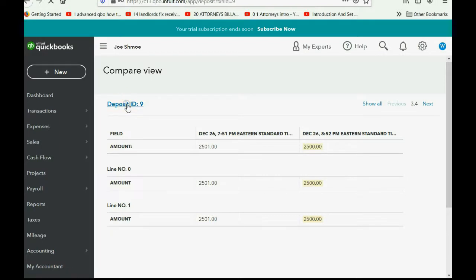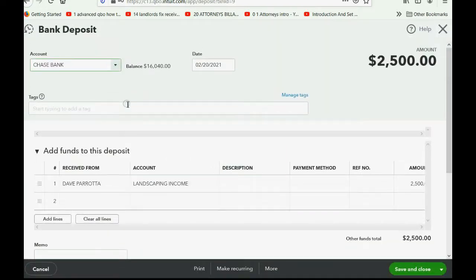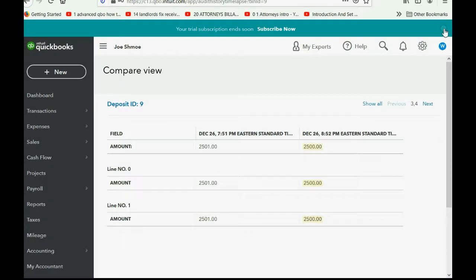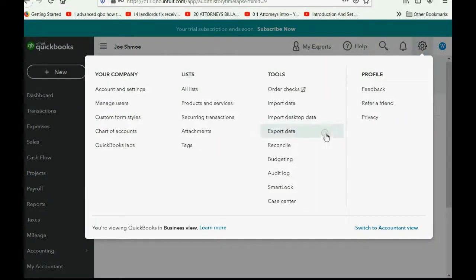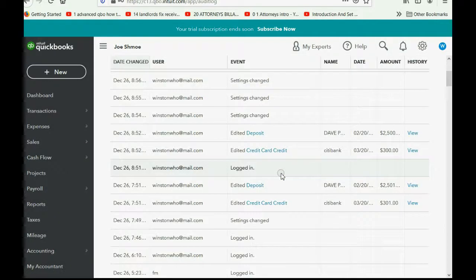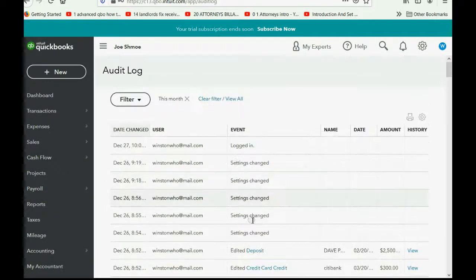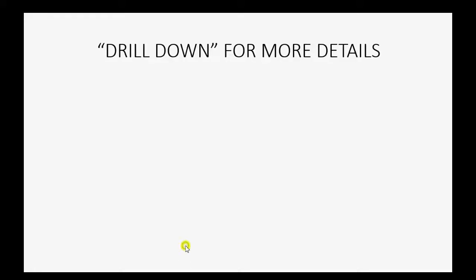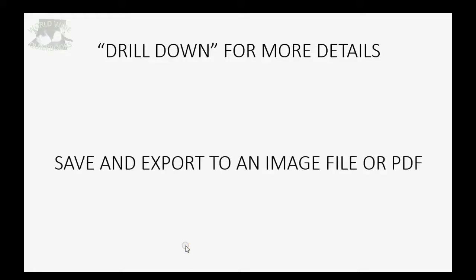If you click here, you go back to the original transaction. Close it out. Cog wheel. Audit log. And that's how you get back to the original display.